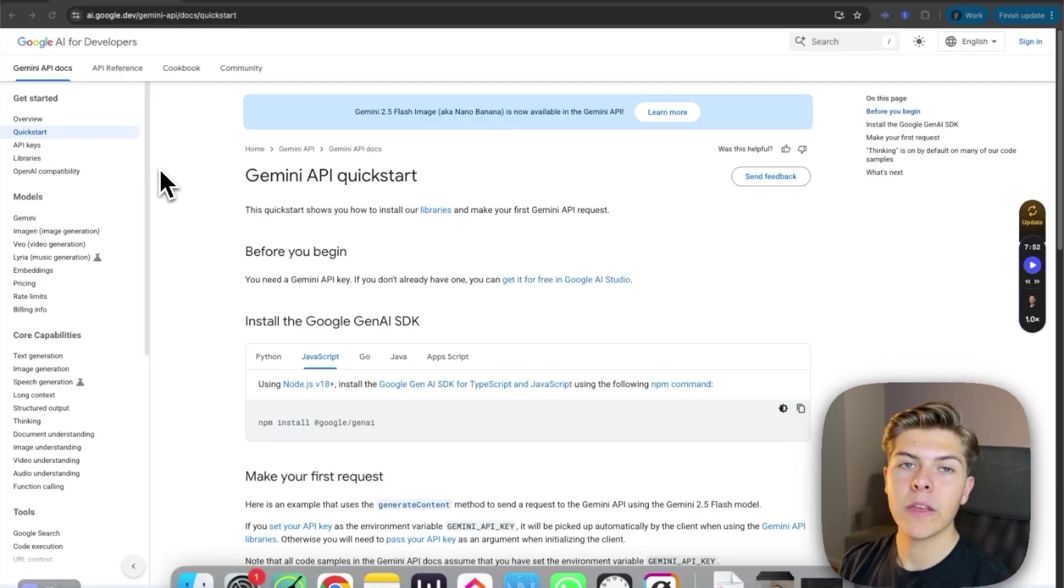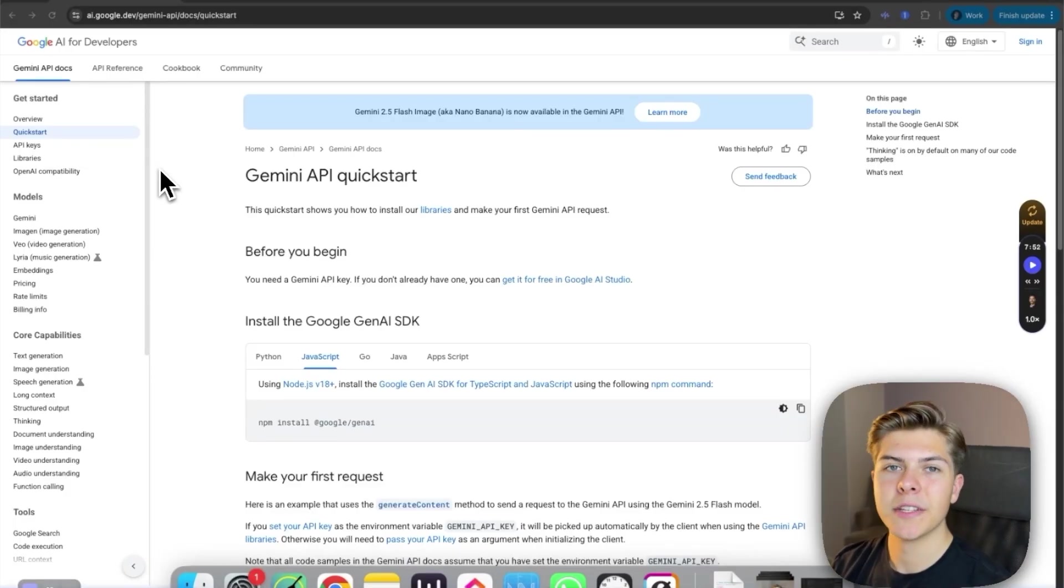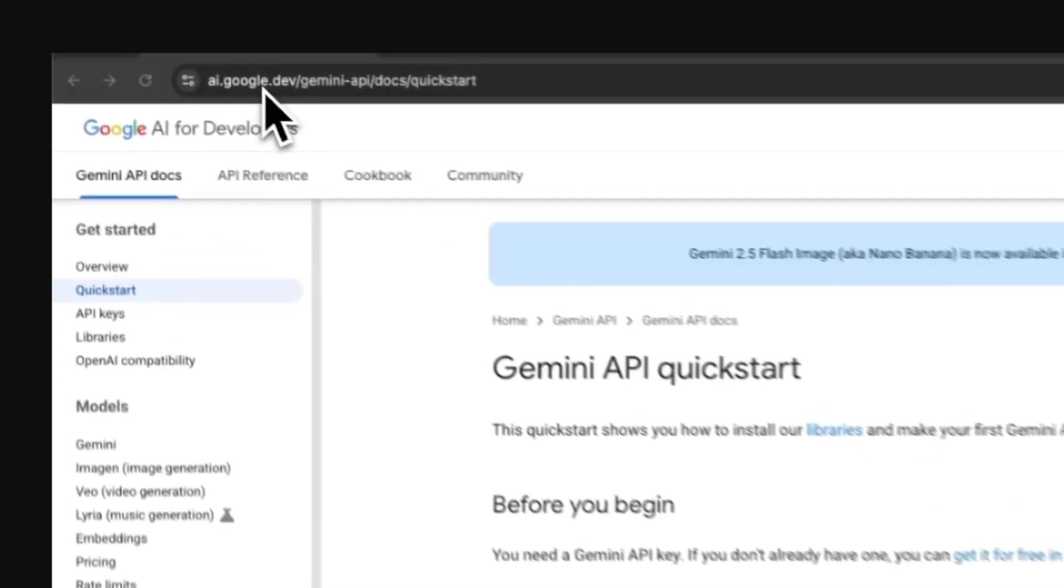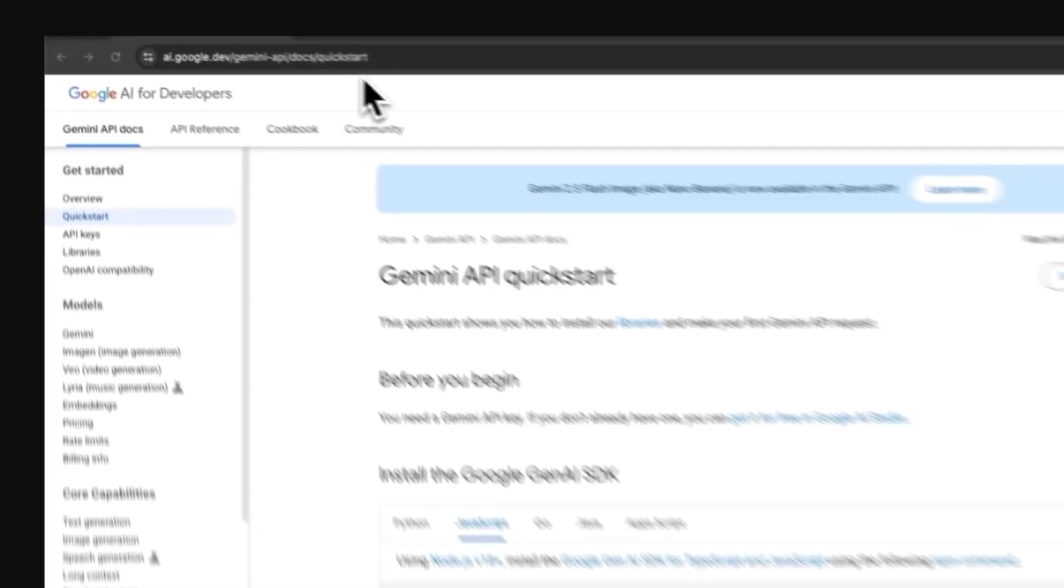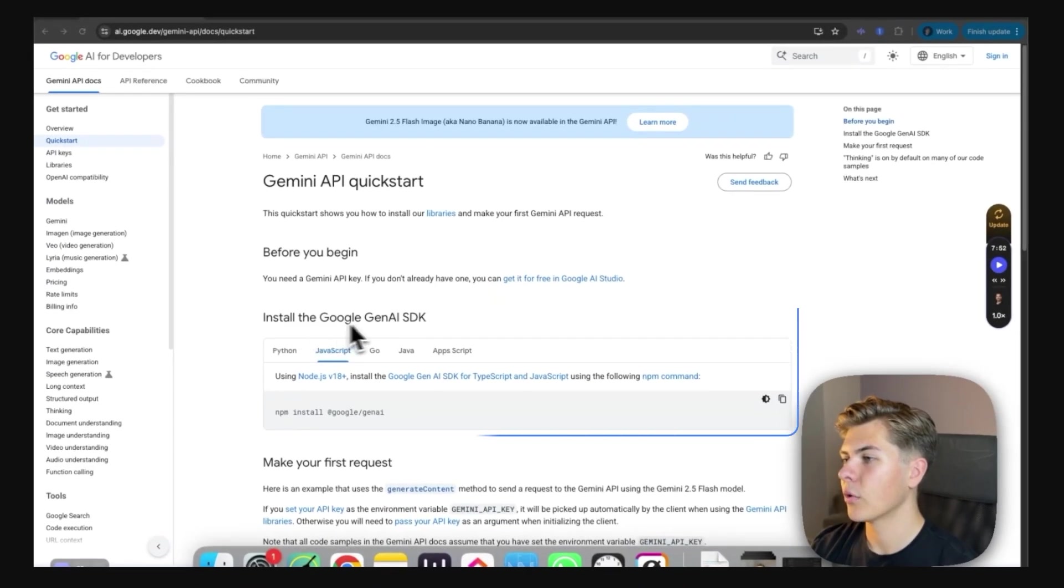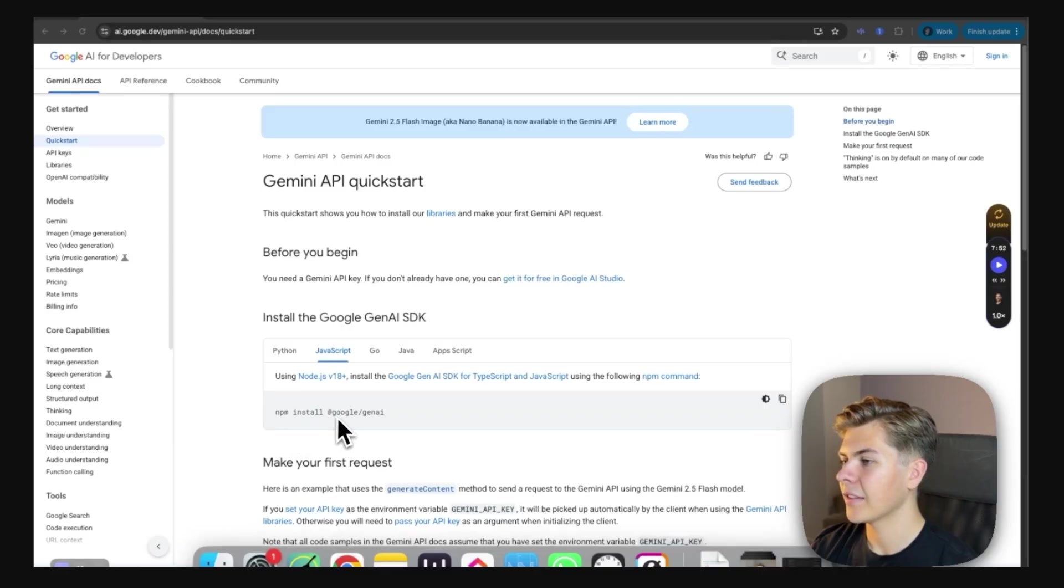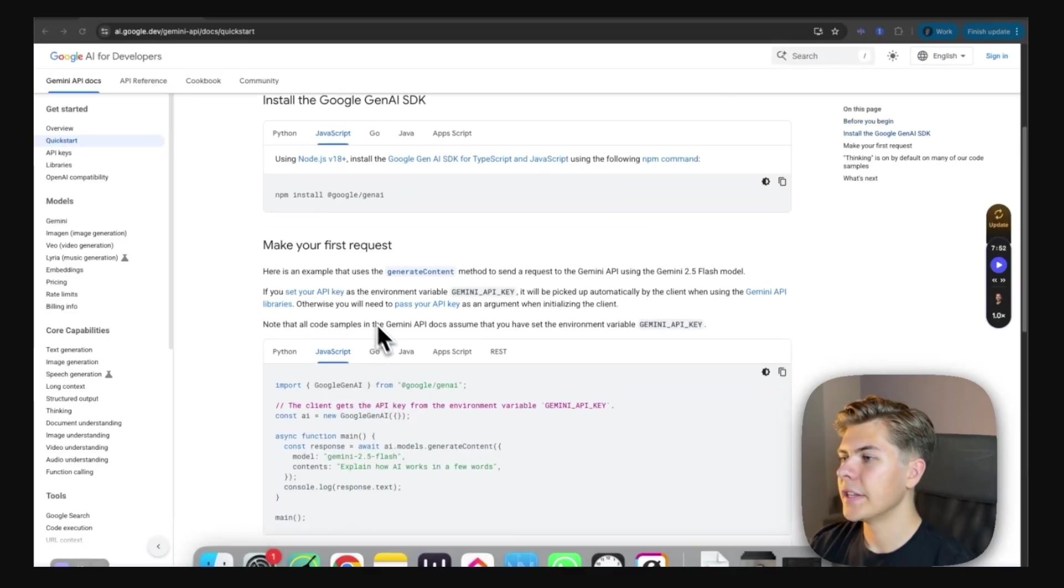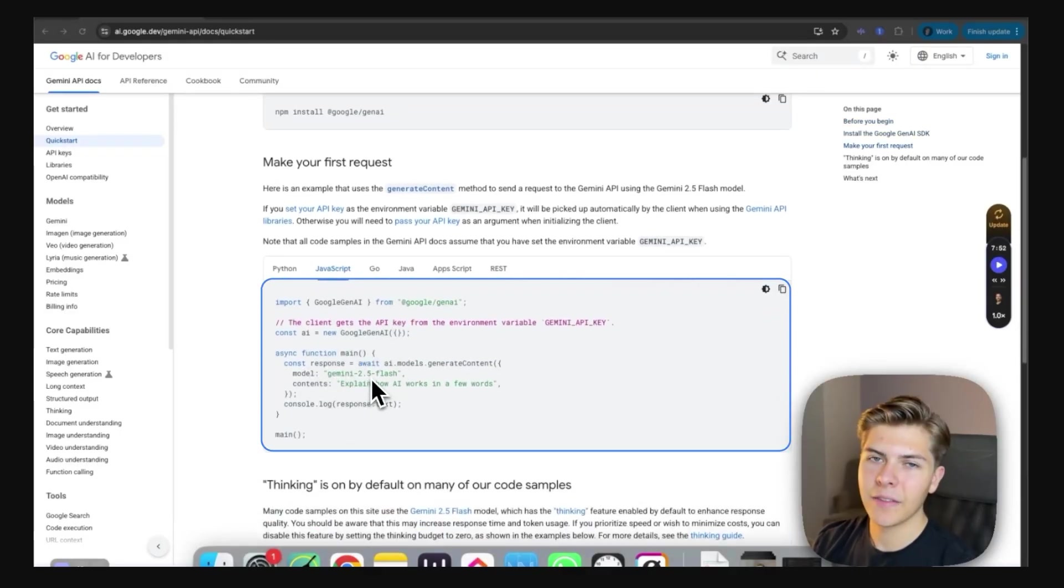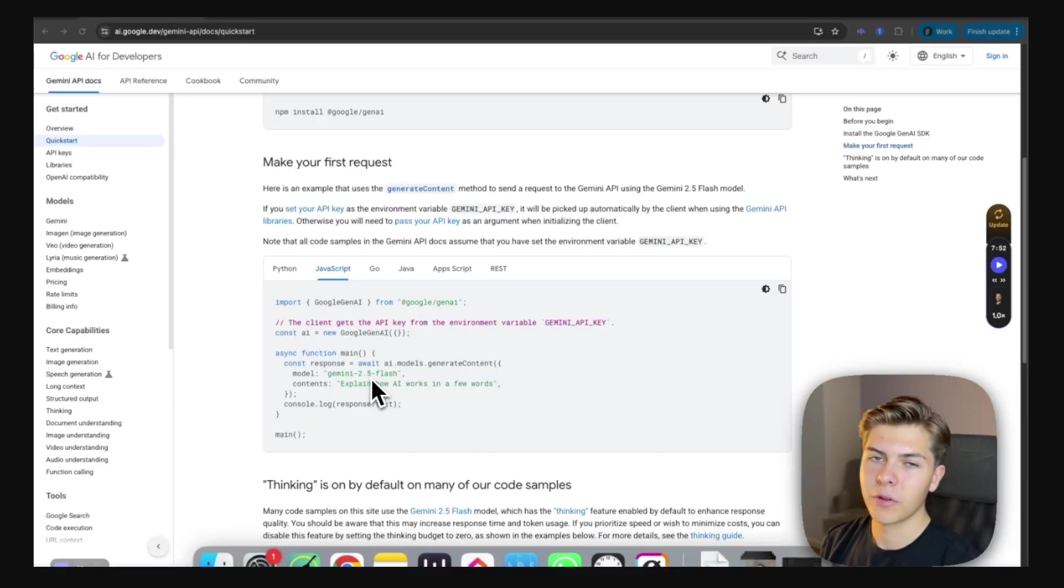And building an app with this Nano Banana model is stupidly simple. Just go to ai.google.dev slash gemini dash api slash docs slash quickstart. And then all you need to do is just to install the Google Gen AI SDK. So just choose JavaScript right here, and then just copy this command, npm install at google slash genai. And run this in the terminal in your code base. And then you just need to simply implement this API call, and that's all you need to do for it to work.